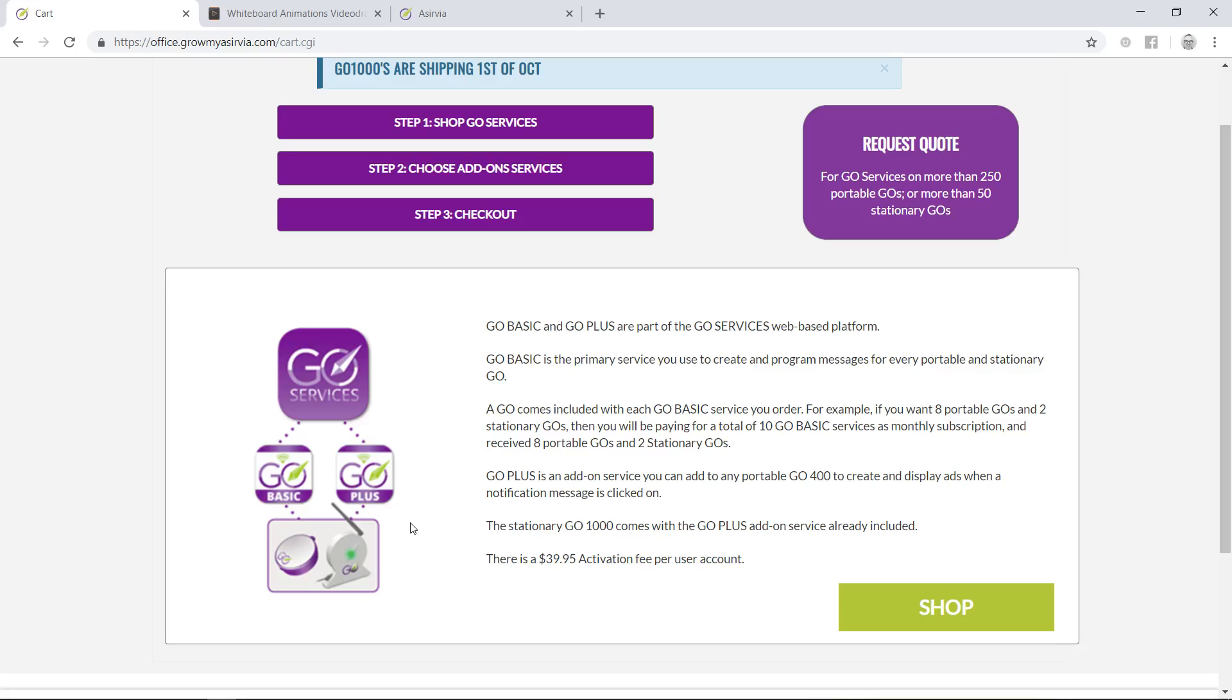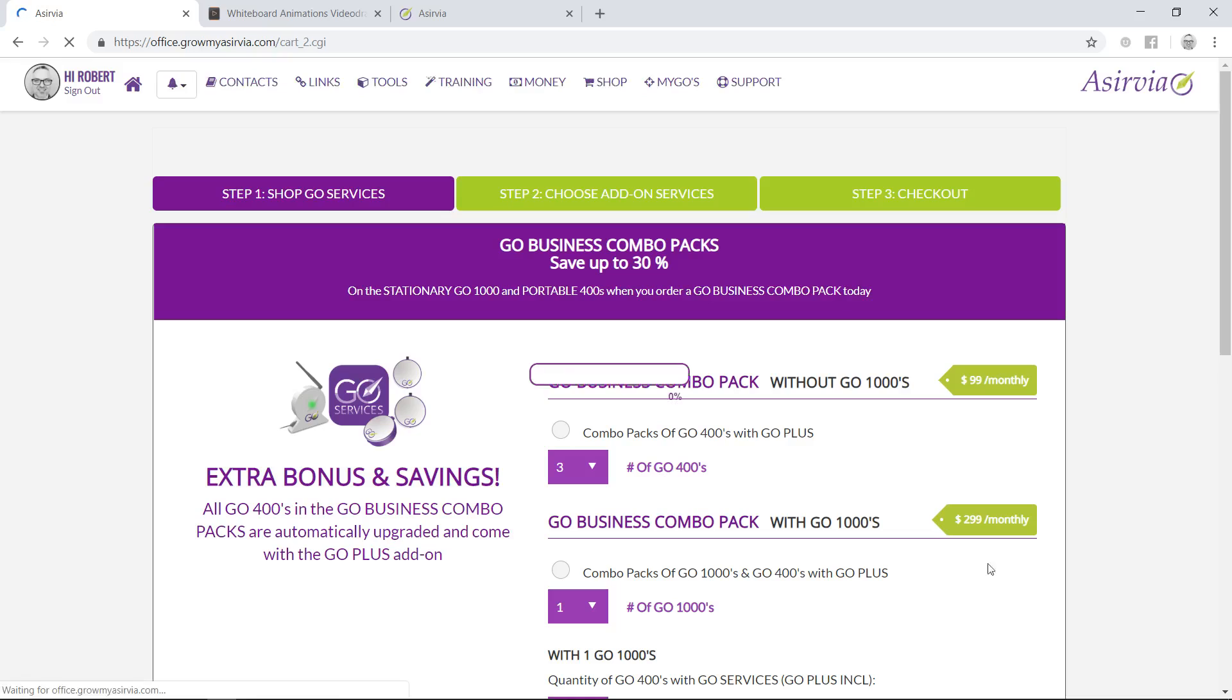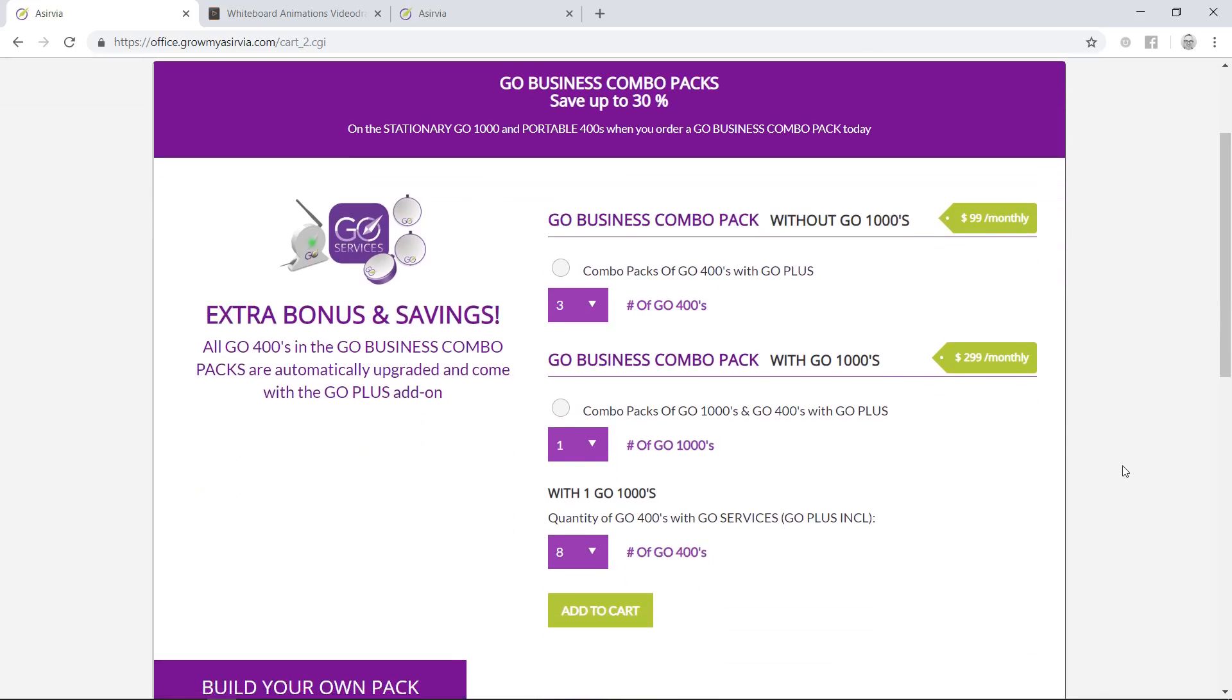Once you sign up, you'll get a notification right to your email with a UPS or FedEx confirmation of when it's going to ship. Let me show you how you can build a program that fits your budget and will be robust enough to make sure you gain the customer exposure that you need. We just launched our new website two weeks ago, and we added our Go 1000 stationary device. We want everybody to try it out, so right out of the gate we're going to give you a 30% discount.